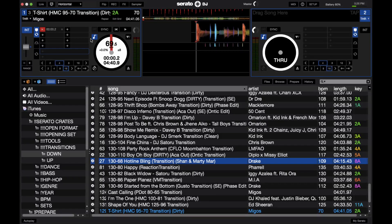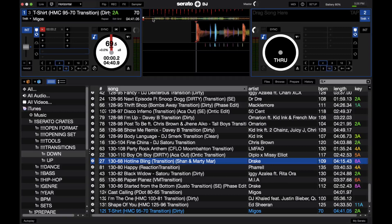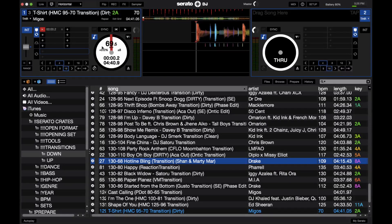The problem with these transition tracks in Serato Scratch Live was you were not able to change the BPM. So whatever Serato Scratch Live analyzed the BPM as, it would maintain that same BPM through the entire track. For example, in this track, the first eight bars are 95 BPM, then the next four bars transition from 95 BPM down to 70, and then the rest of the track would be 70 BPM. With Serato Scratch Live, it would just show 70 BPM because that's what the majority of the track is.